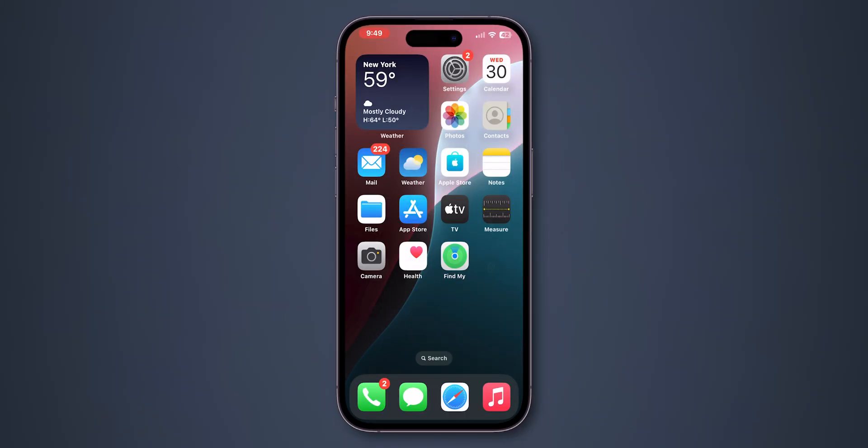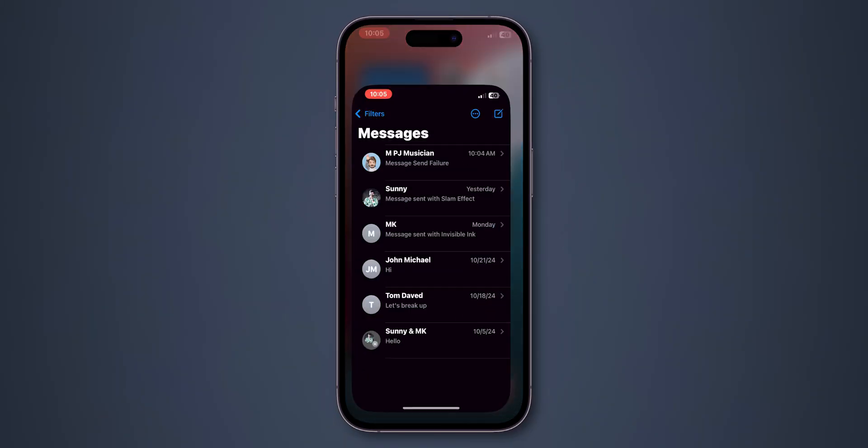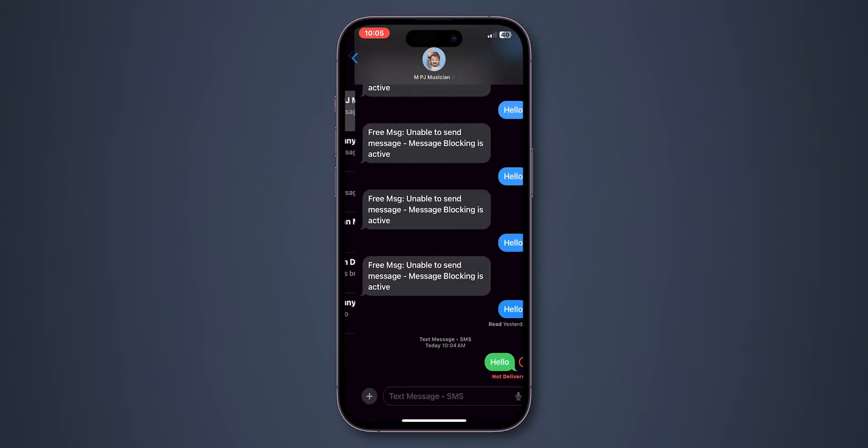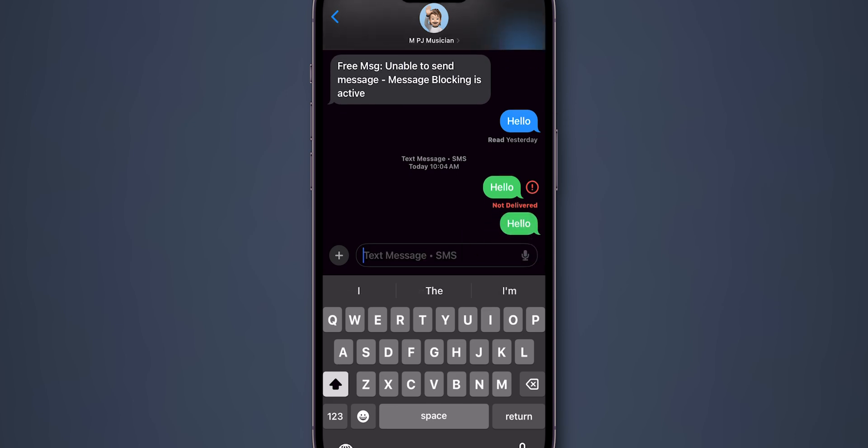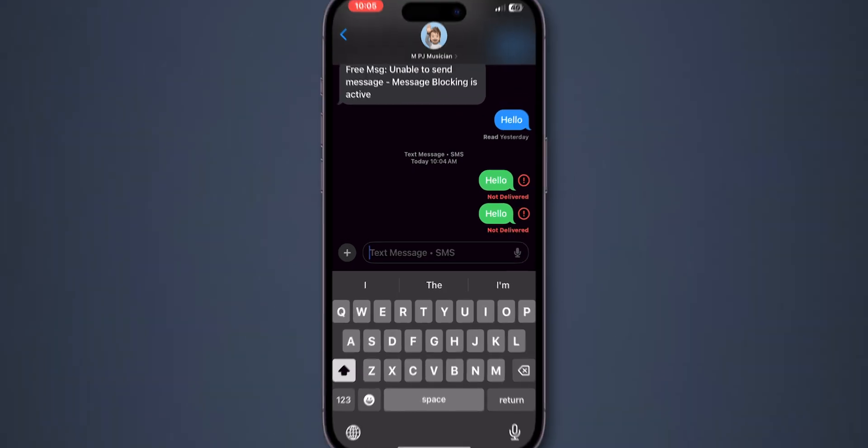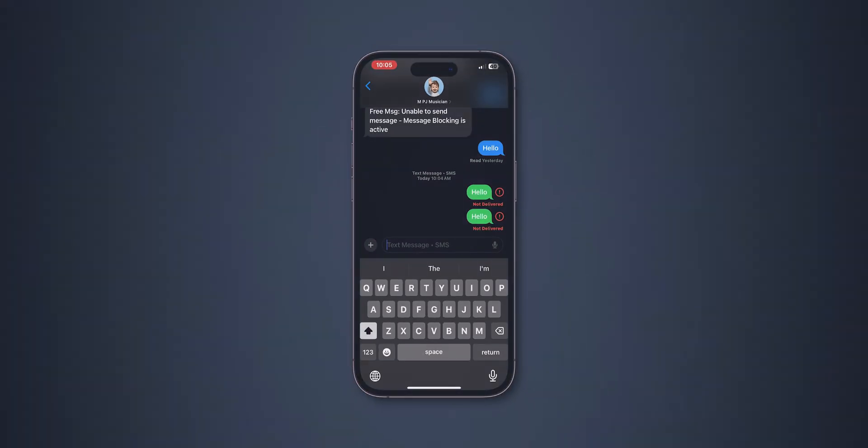After checking the Internet connection, open the Messages app and check if the Send and Receive messages are working or not. If it is not working, then enable iMessage.